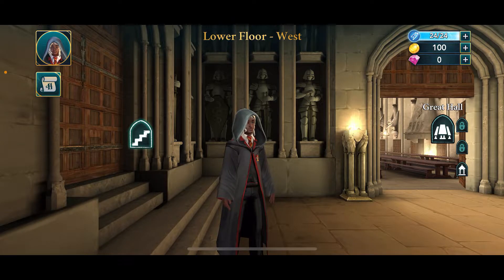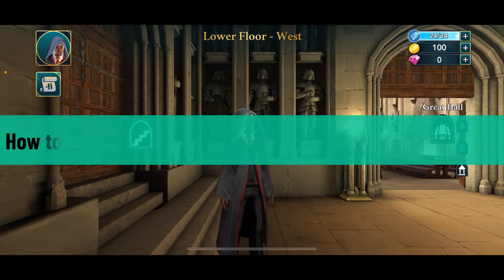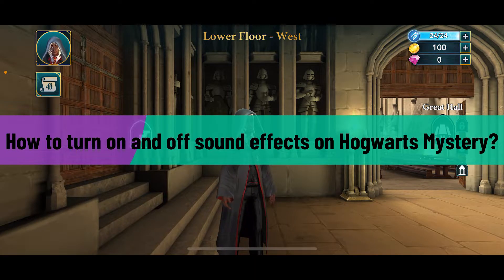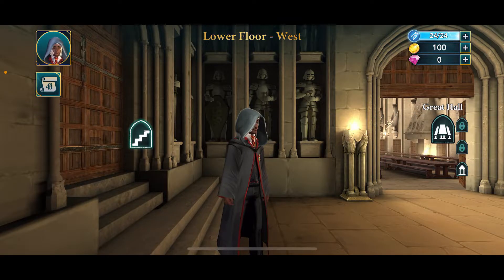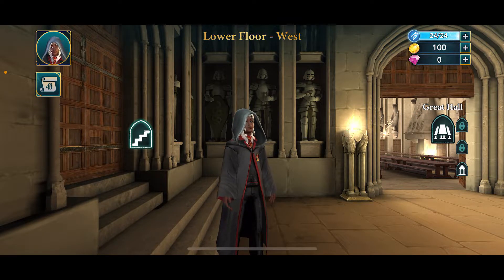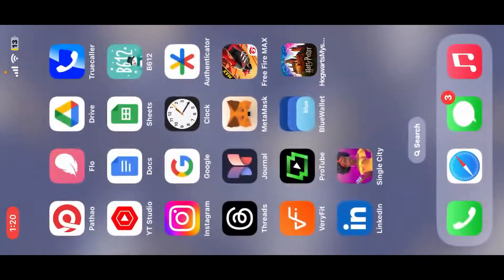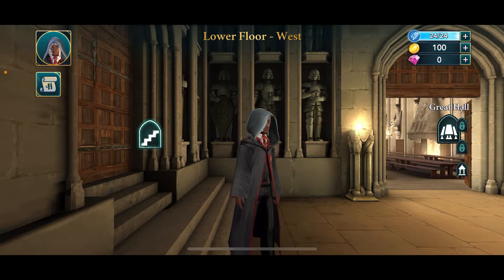Hi everyone, welcome back to another video from Gaming Basics. In today's episode I will be guiding you through how to turn on and off sound effects on Hogwarts Mystery. Since the process is quite easy, first of all make sure to launch and open Harry Potter Hogwarts Mystery application on your device.